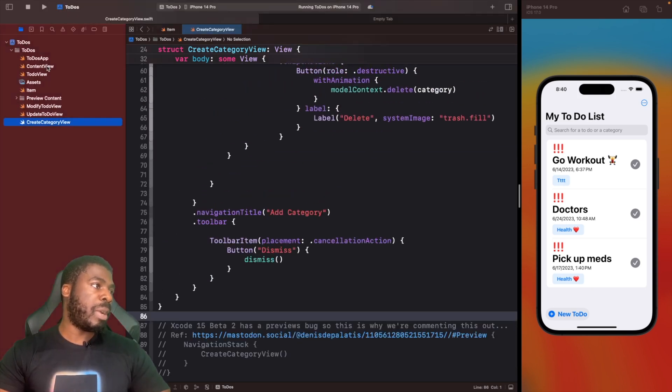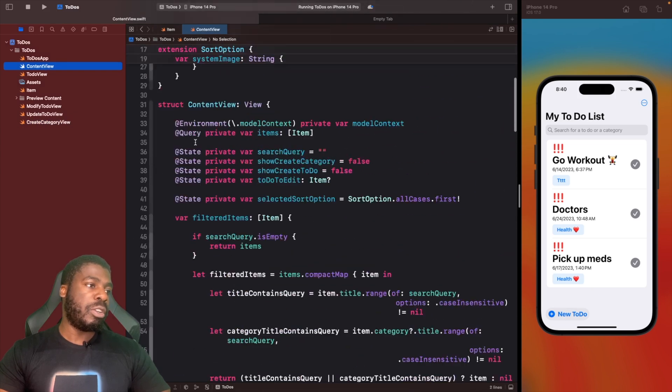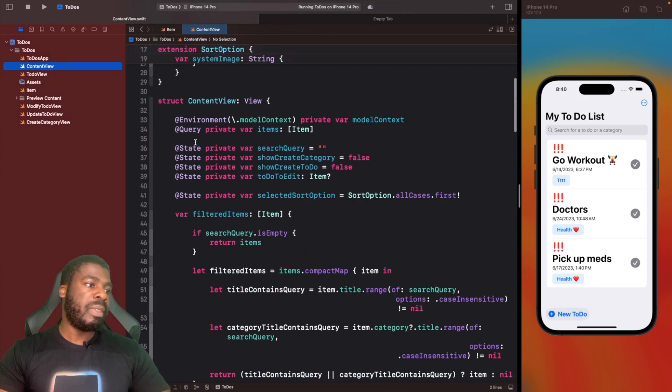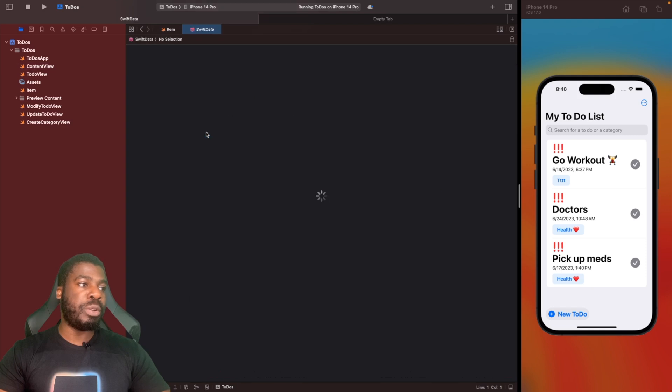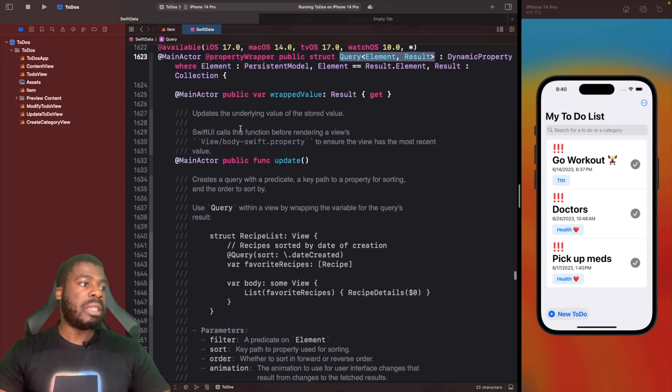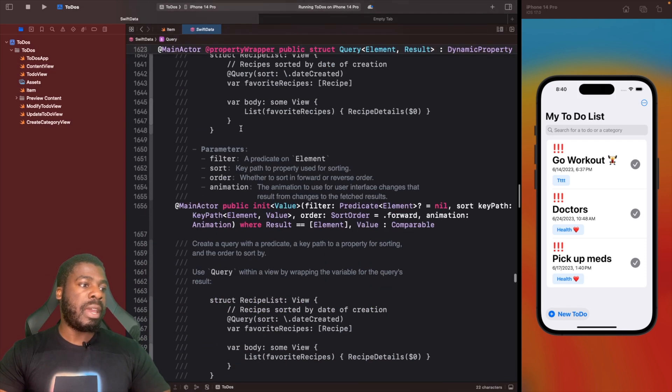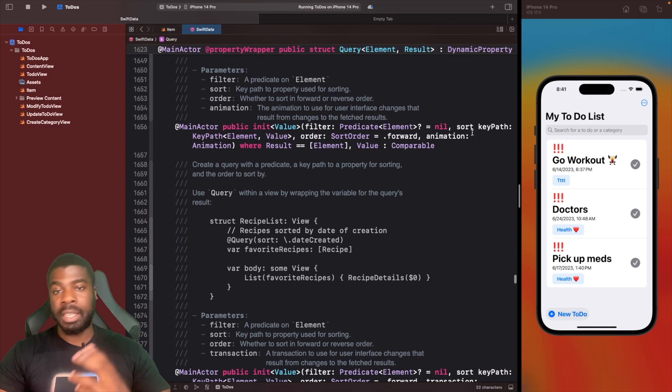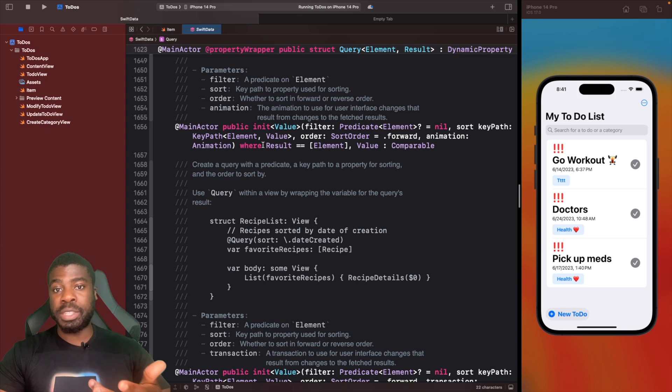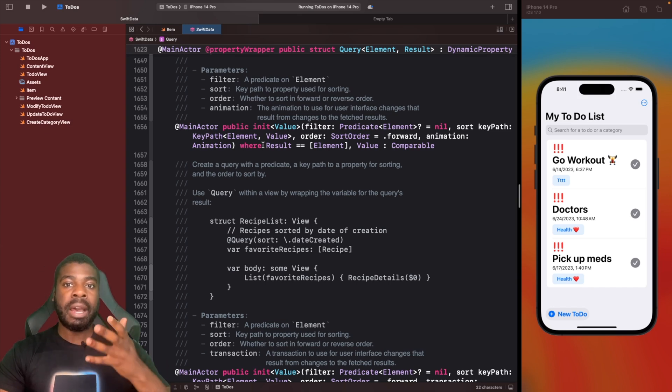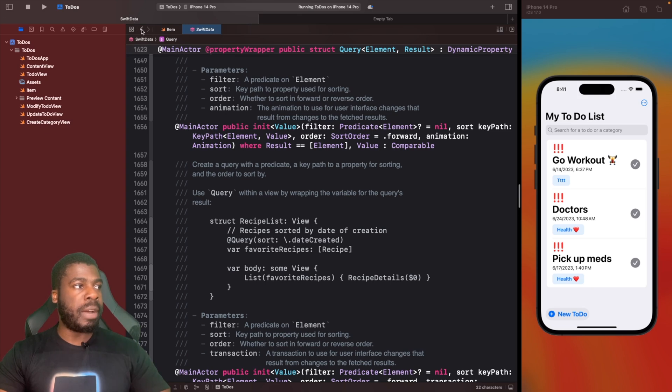What I want to do is actually sort these based on their title. What's the easiest way for me to do this? If we go into our content view on query, when you want to initialize it, there's actually this in the initializer called sort, which takes a key path.